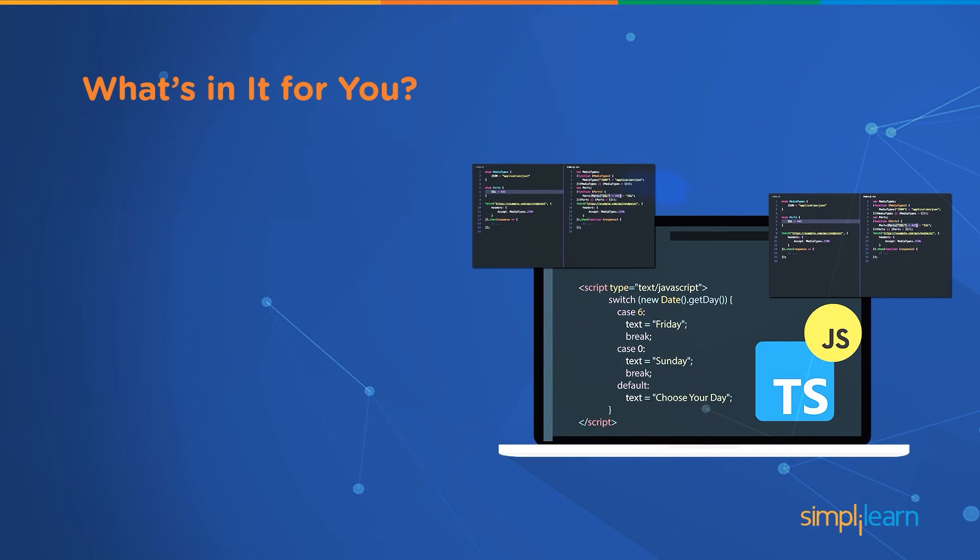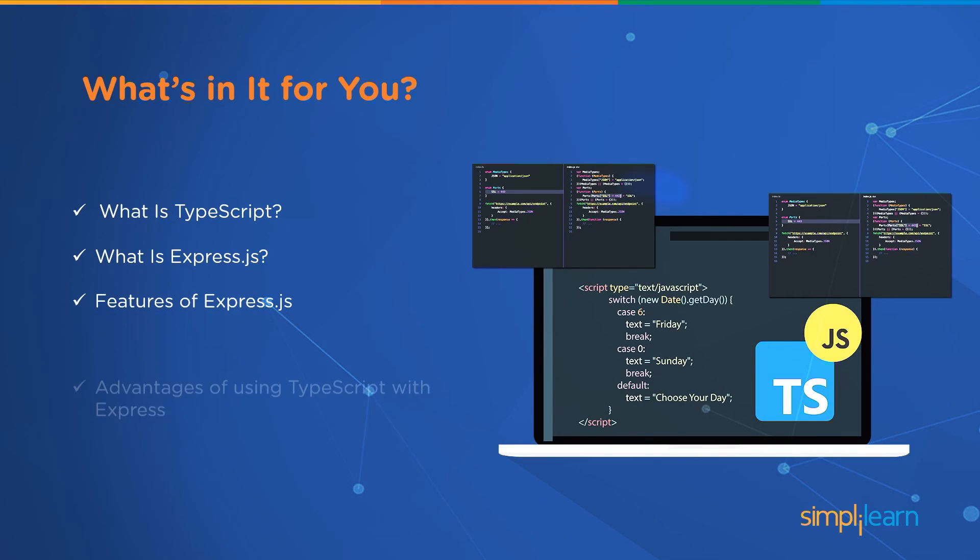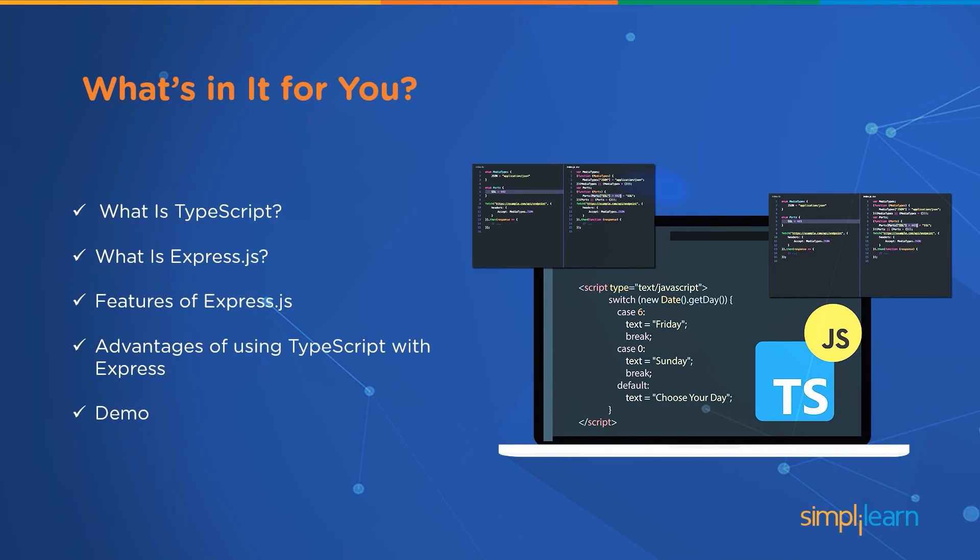Let's look at what's in it for you in this session. We'll first start with understanding what is TypeScript, then we will look at what is Express.js, followed by which we will look at some of the features of Express.js and advantages of using TypeScript with Express. And at last we will have a hands-on demo.